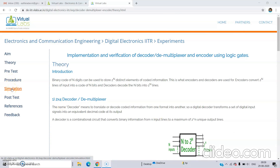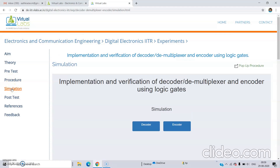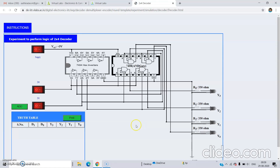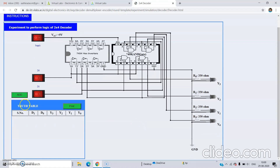Now we will move to the simulation. Click on the simulation link. We have two simulations here: decoder and encoder. Click on decoder first. This diagram is inbuilt — the experiment is inbuilt. We just need to connect the power supply, give different inputs, and obtain the outputs. Click on the power supply to turn it on.